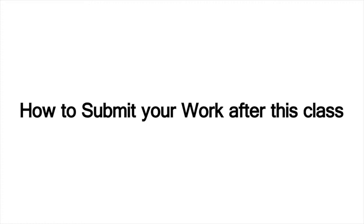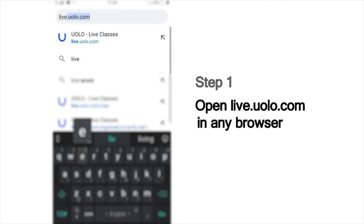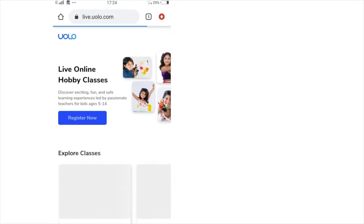Here is a quick look at how you can submit your work after the class. As a first step, go to live.yolo.com. You can use any browser to access this site. On this page, you will see a list of all our classes. Scroll down and you can see the Submit Your Work button.